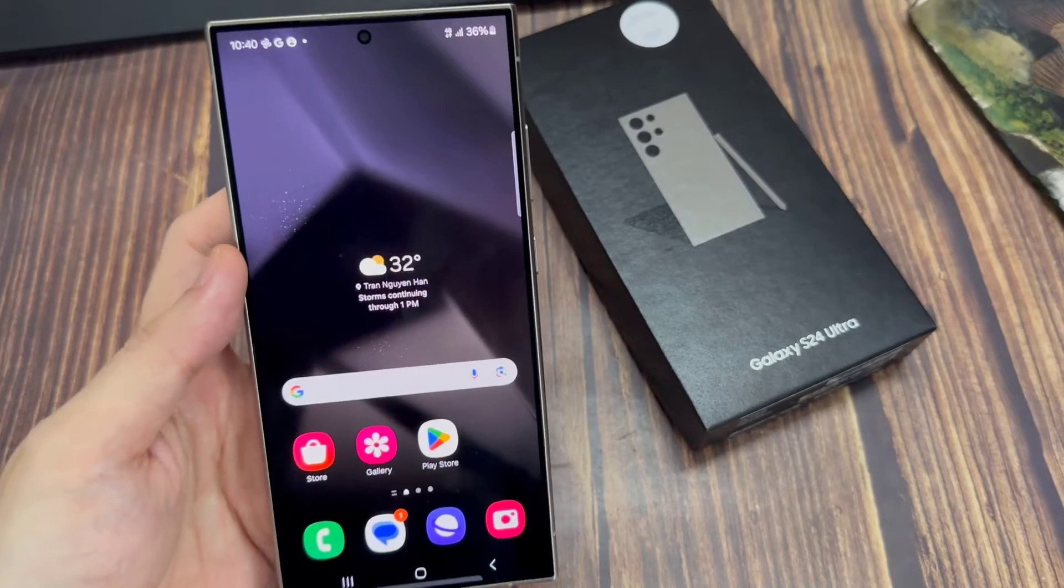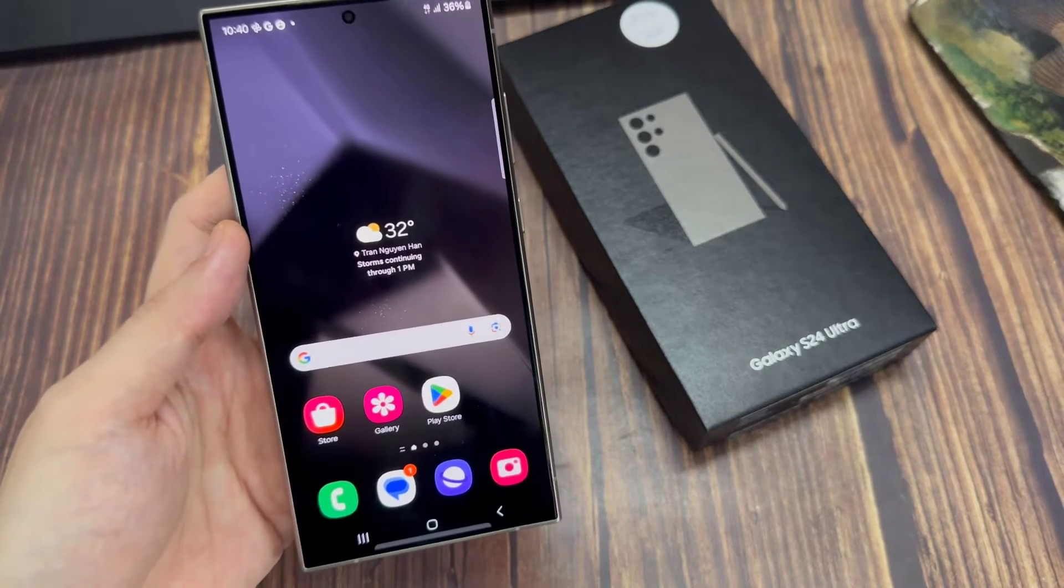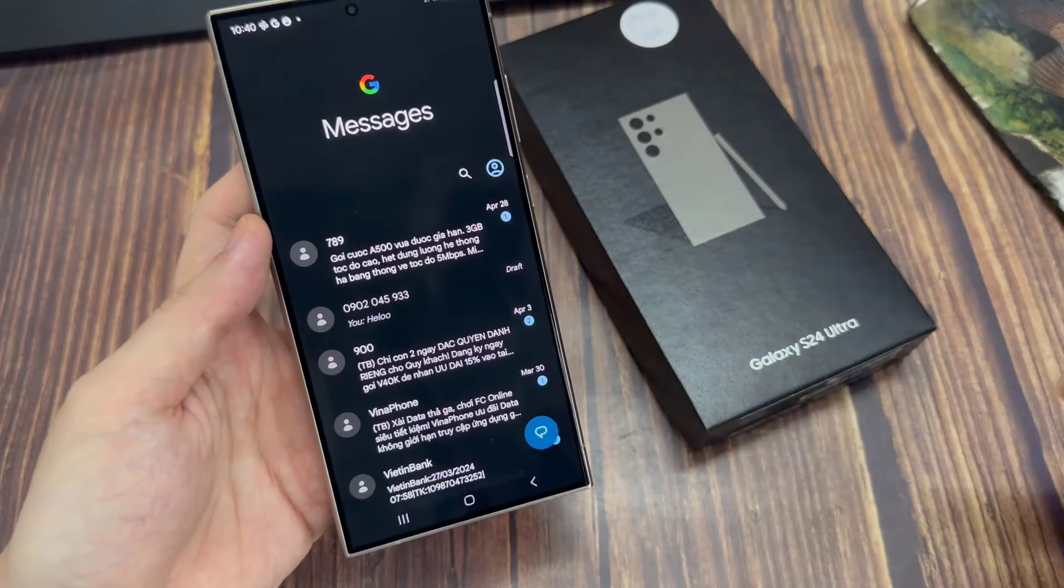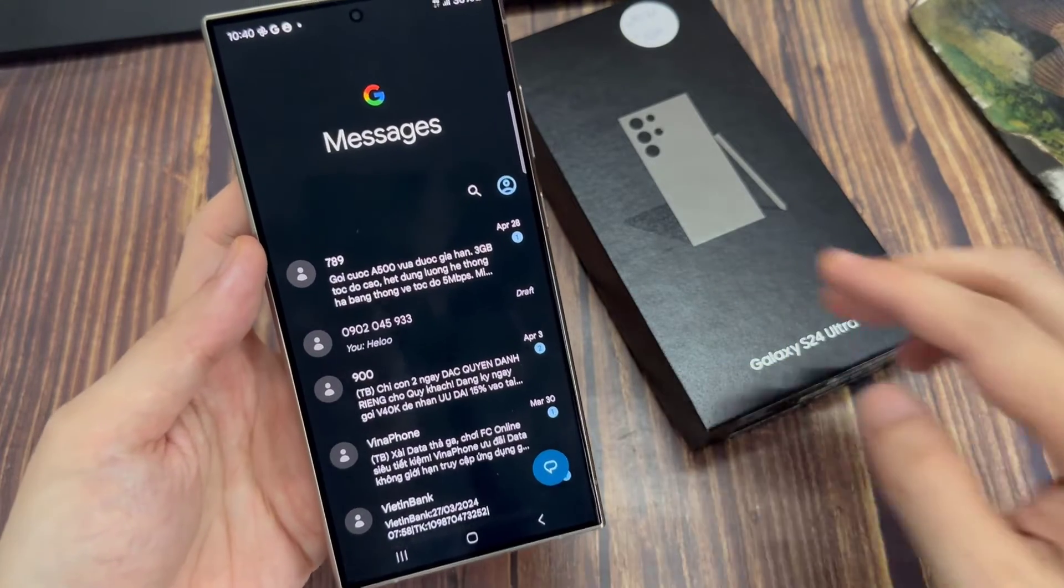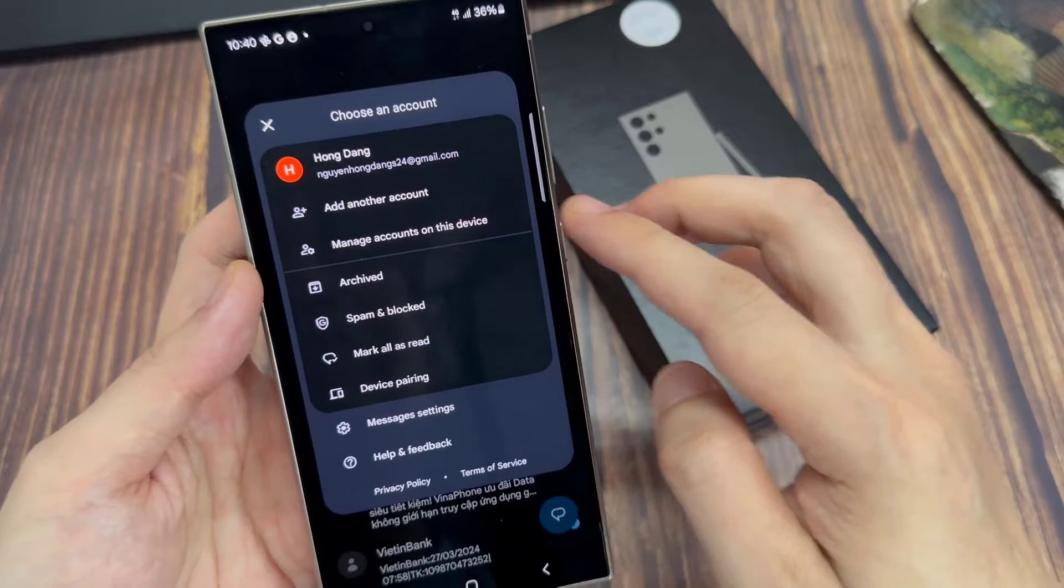From the home screen, open up the text messaging app. In here, tap on the profile icon in the search bar.